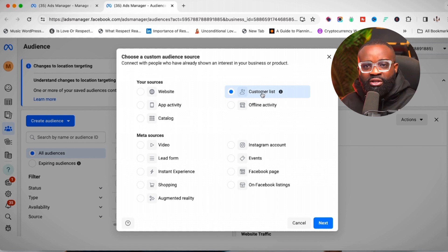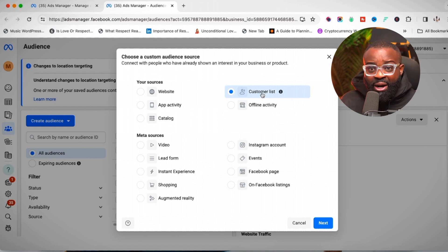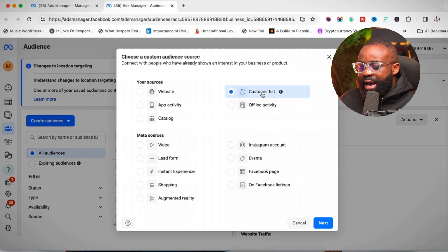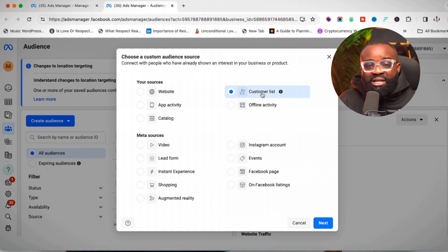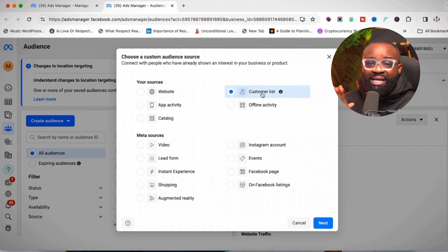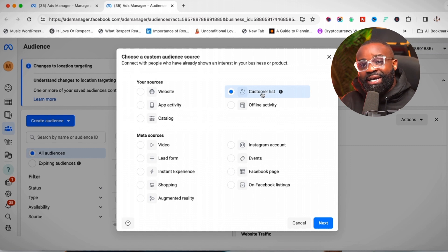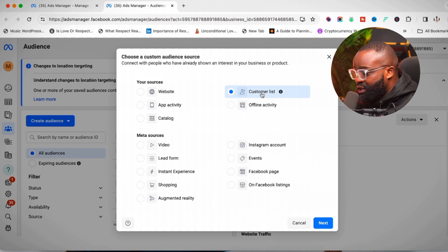If you have a lead magnet that generates email lists, you can upload that email list right here in Ads Manager and target all those people. Think of big brands like MTN — they have access to a lot of your phone numbers, upload them as a customer list, and that's how they can target you on Instagram. Let's see how this is created: click on 'Customer List' and then click 'Next.'